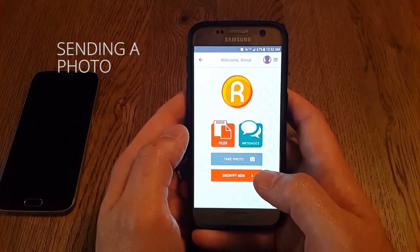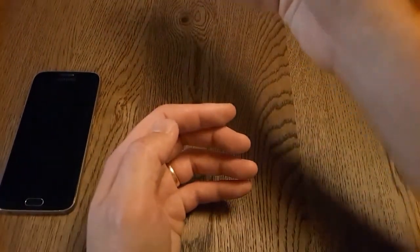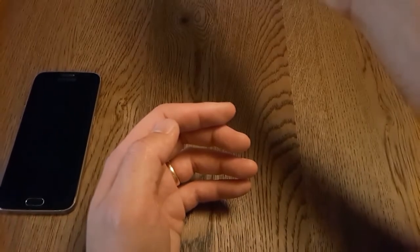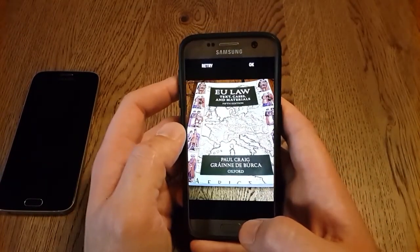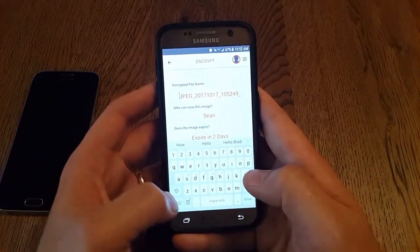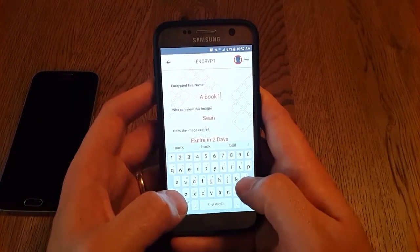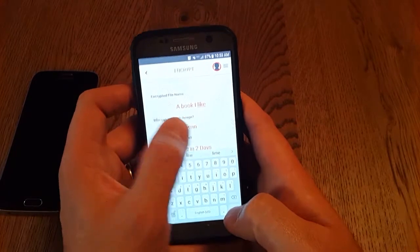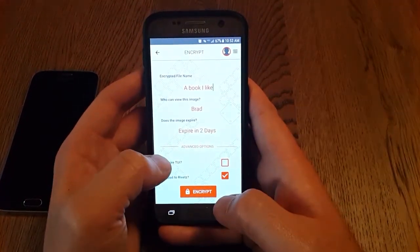Finally, we'll show how to take a photo with the app. We click on Take Photo and we take a photo of something interesting. When we have the photo we like, we press OK and we're given some options for encryption. We give it a title and we choose who to encrypt it for — we'll send it to Brad. We'll upload it to the server.